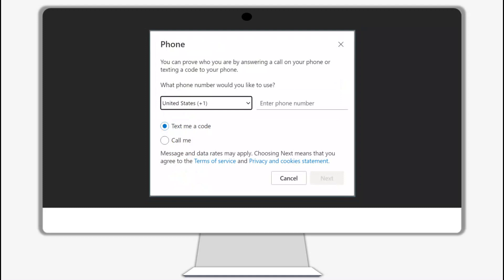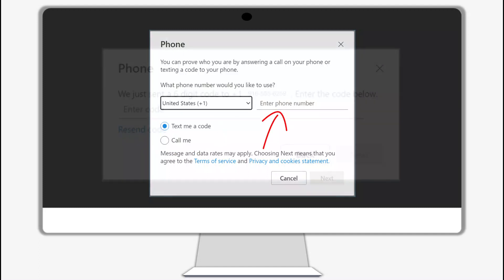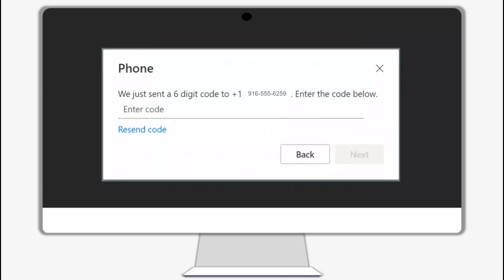Then choose to receive a phone call or send a code by text message. Add your phone number, then click next. To verify with a text message, if you select the send me a code by text message option, you will receive a text message from 87892 with a six-digit verification code. Enter the code into the box and click next.